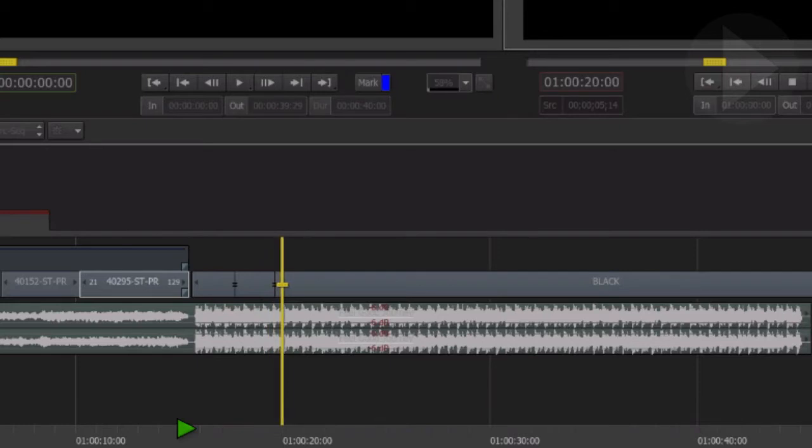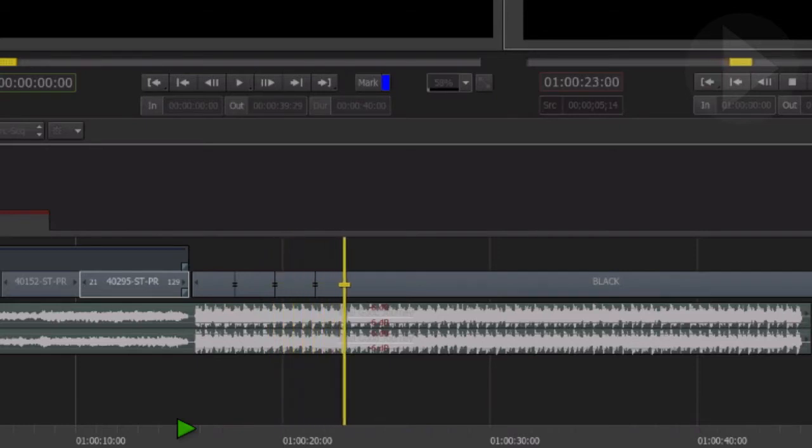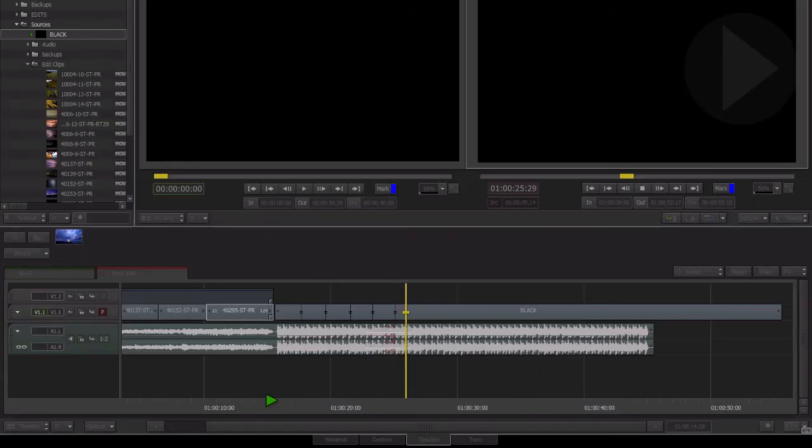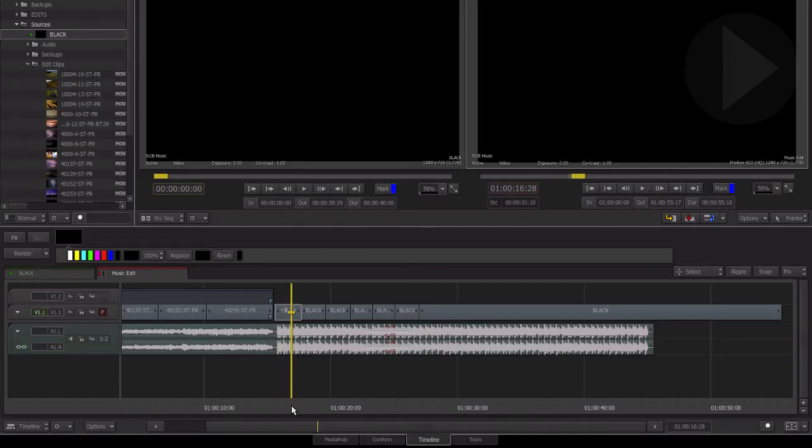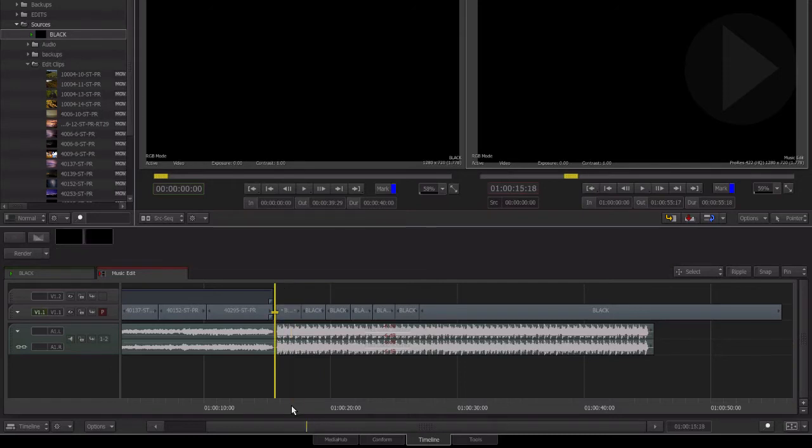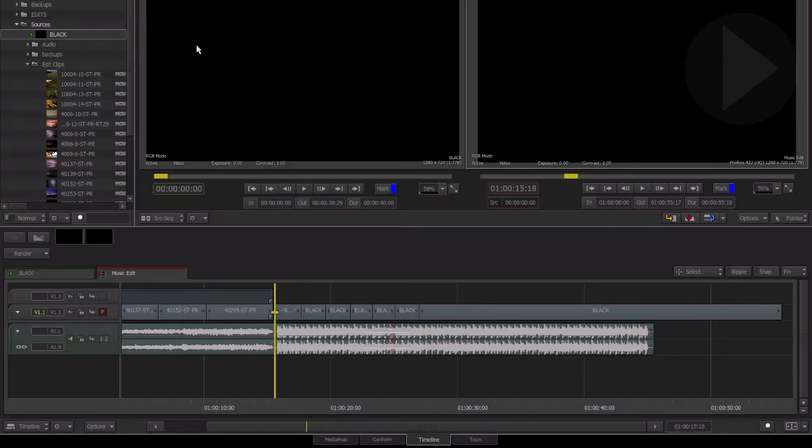As you can see, each time we press the shortcut it adds an edit point to the timeline. All we need to do now is choose a source clip and perform a replace edit into each segment. Move the timeline cursor to park it on the first cut point we added. Now choose the source clip you wish to use.